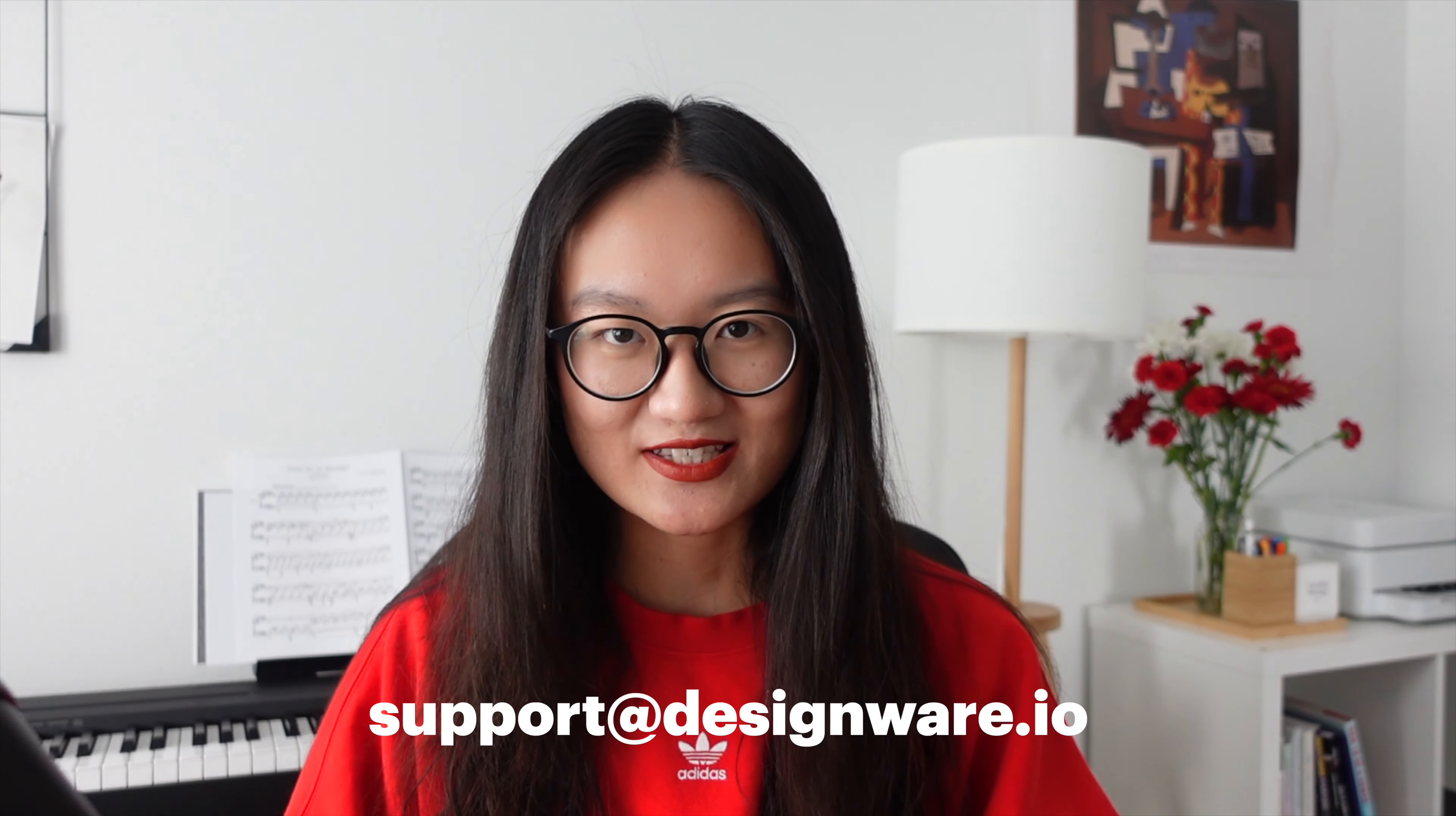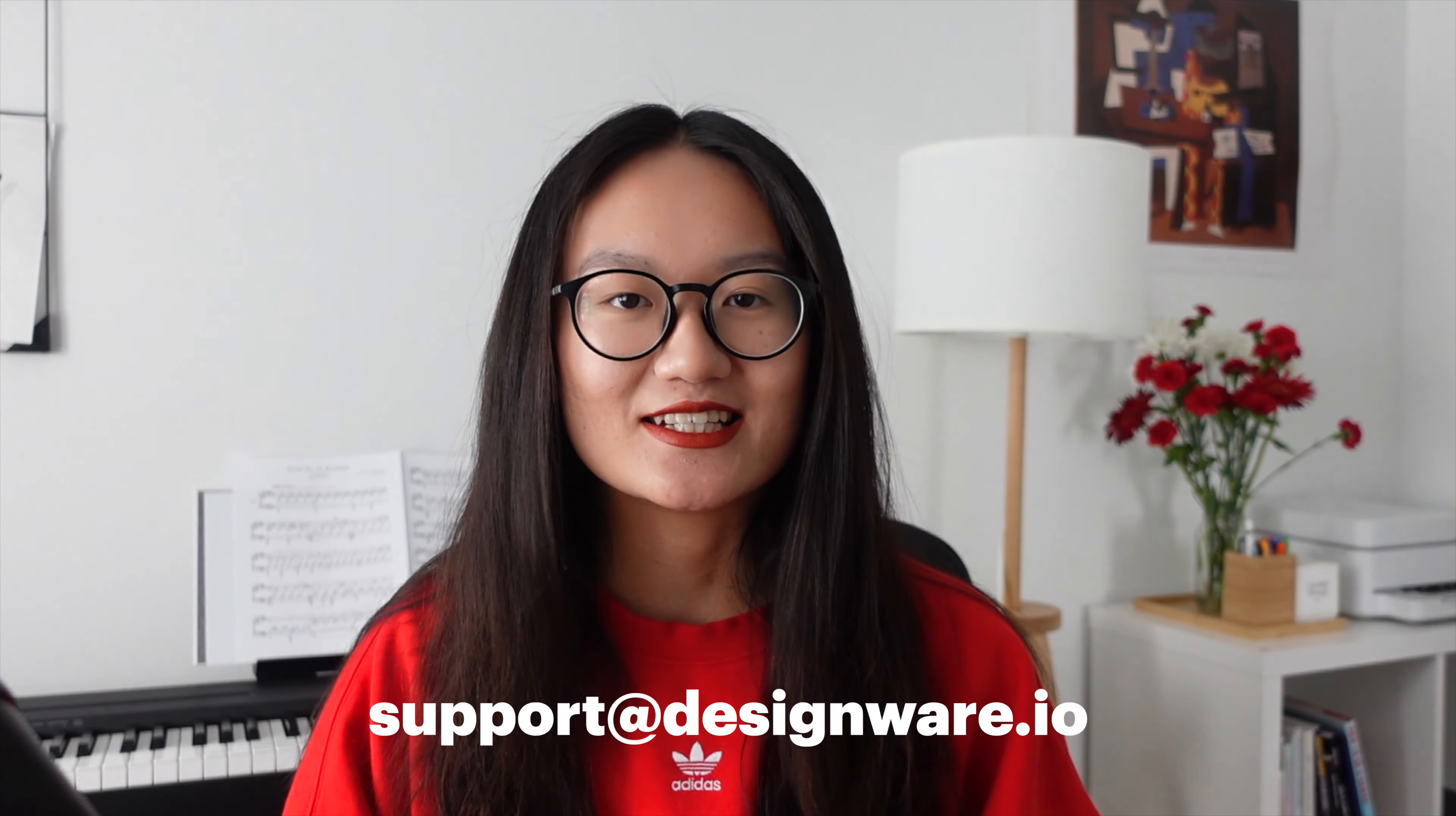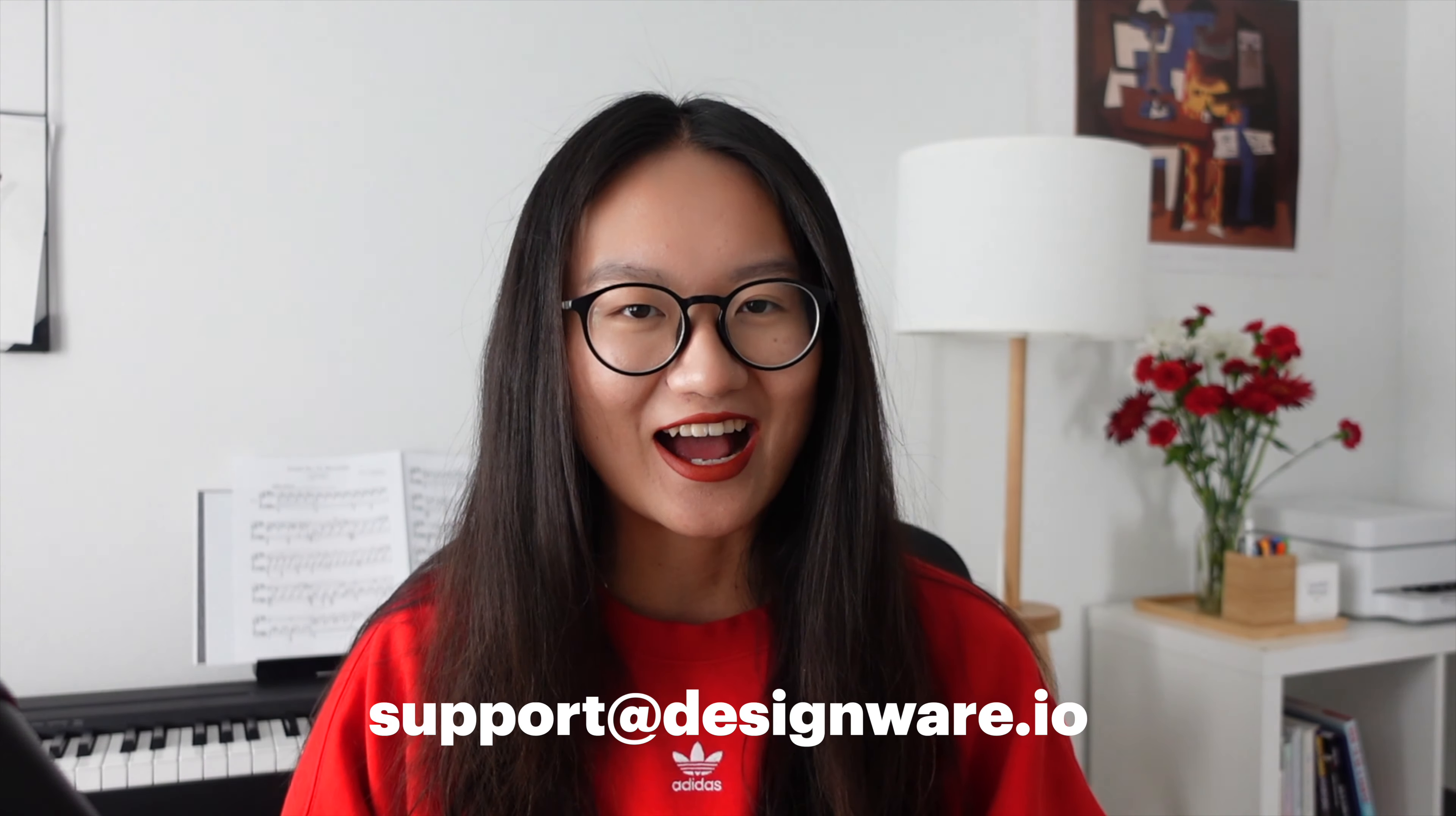So, how did it go? Feel free to share your portfolio link in the comment section below because we are excited to see your work. If you have any questions, contact support at designware.io. Please subscribe to our channel and turn on notifications. Thank you so much and see you next time!